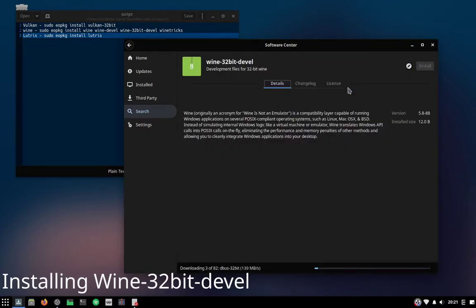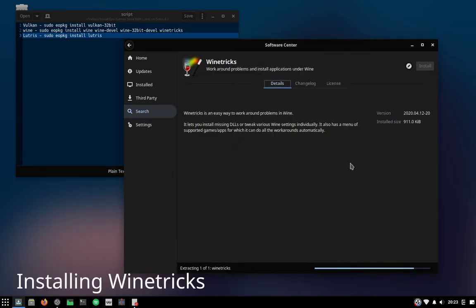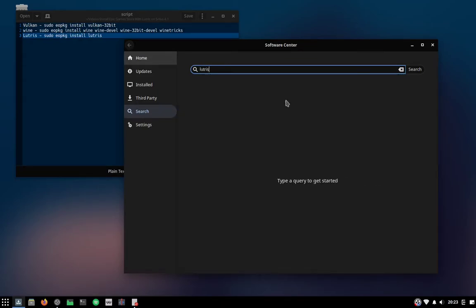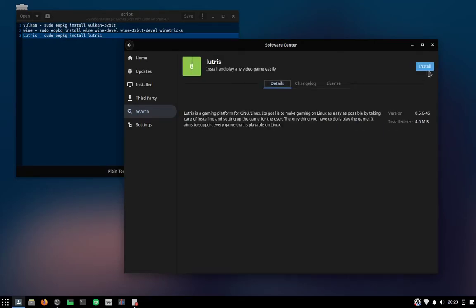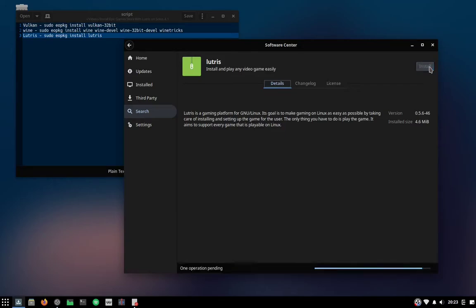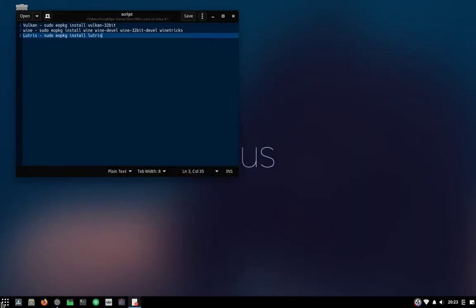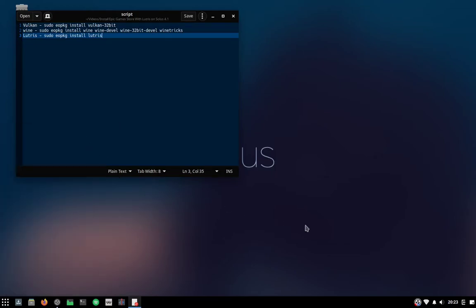I'm going to fast forward all of this process until we get to the Lutris installation. Now to finalize, search for Lutris and install — it's the same process, search and install. Now let's open up Lutris. Go to your application launcher, go to Games, then Lutris.